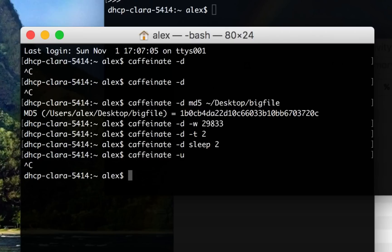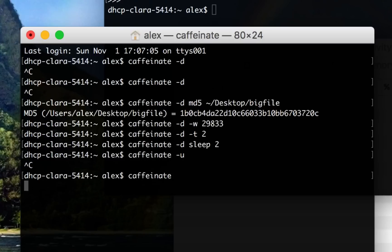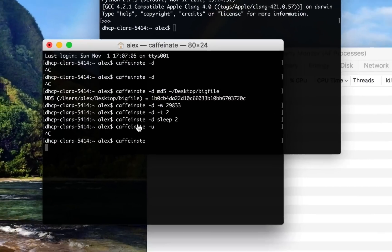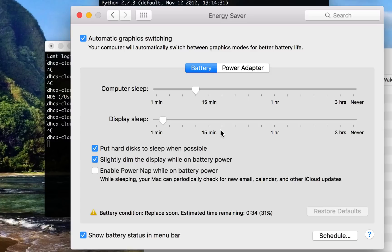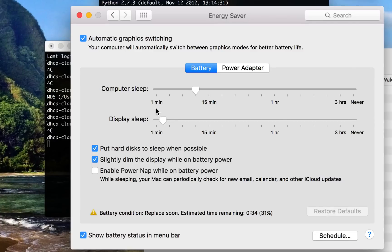Another thing to note about Caffeinate is if you run it with no arguments, it's actually going to prevent system sleep but not display sleep. So what that means is, if I go back here, you'll notice in system preferences there were two options. I could set the display sleep and the computer sleep. And while the display is sleeping, obviously the display turns off, you go to the lock screen if you try to wake up your computer, if you have that configured.